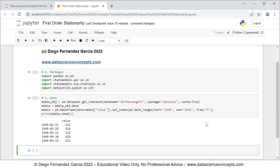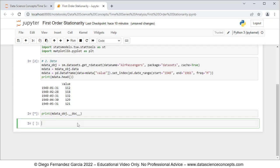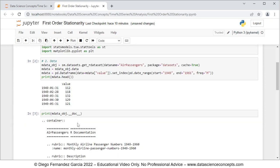We press Shift+Enter on the keyboard and we can see part of the data — the first five rows with the corresponding dates and their values, which are monthly airline passenger numbers in thousands. If you want to read the full documentation of this data you can do so with print(mdata_obj.__doc__), and we can see the air passengers R documentation, which is monthly airline passenger numbers in thousands from 1949 to 1960.